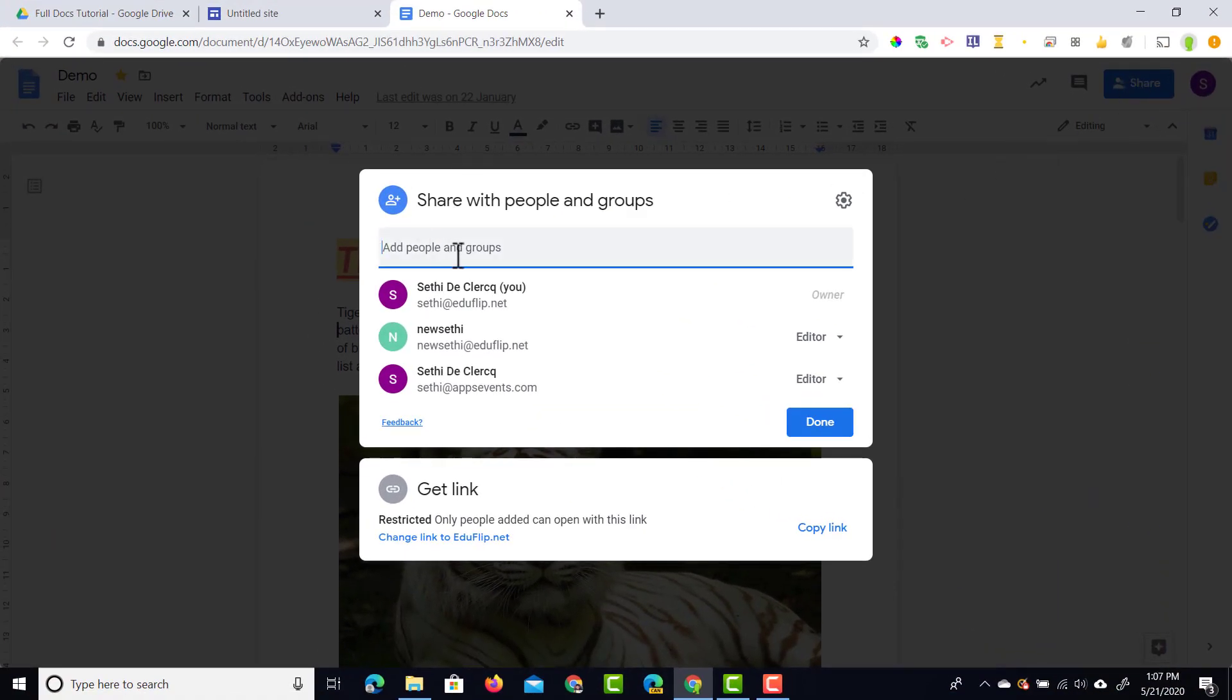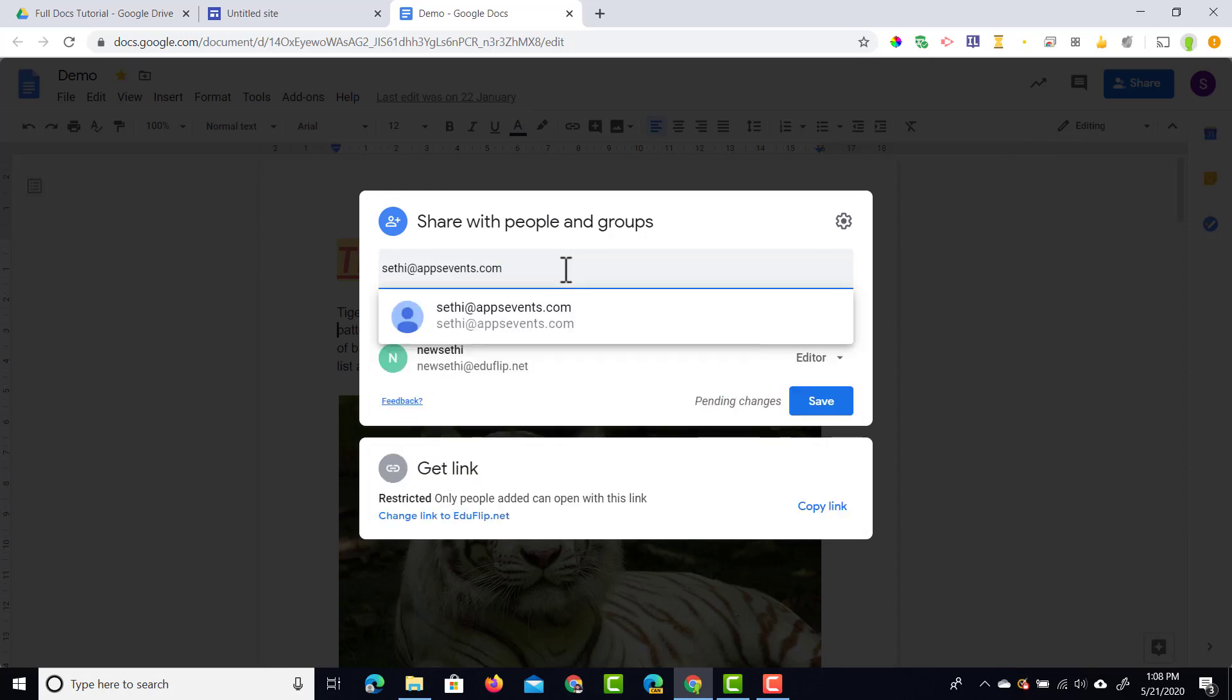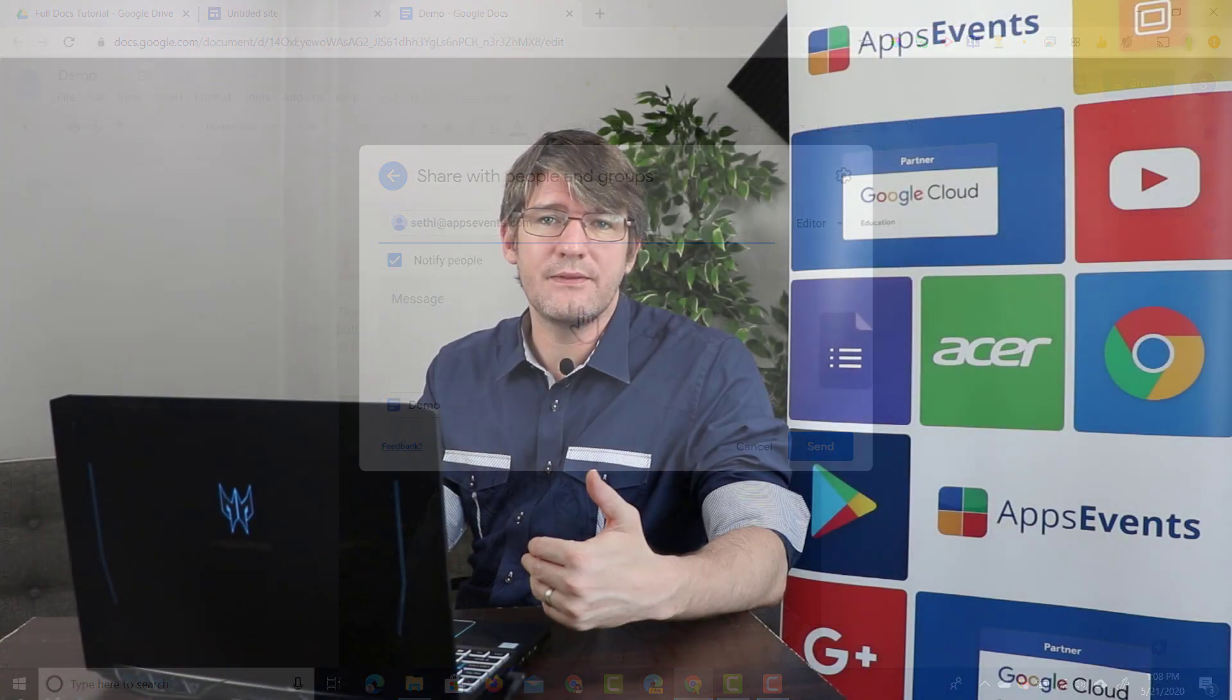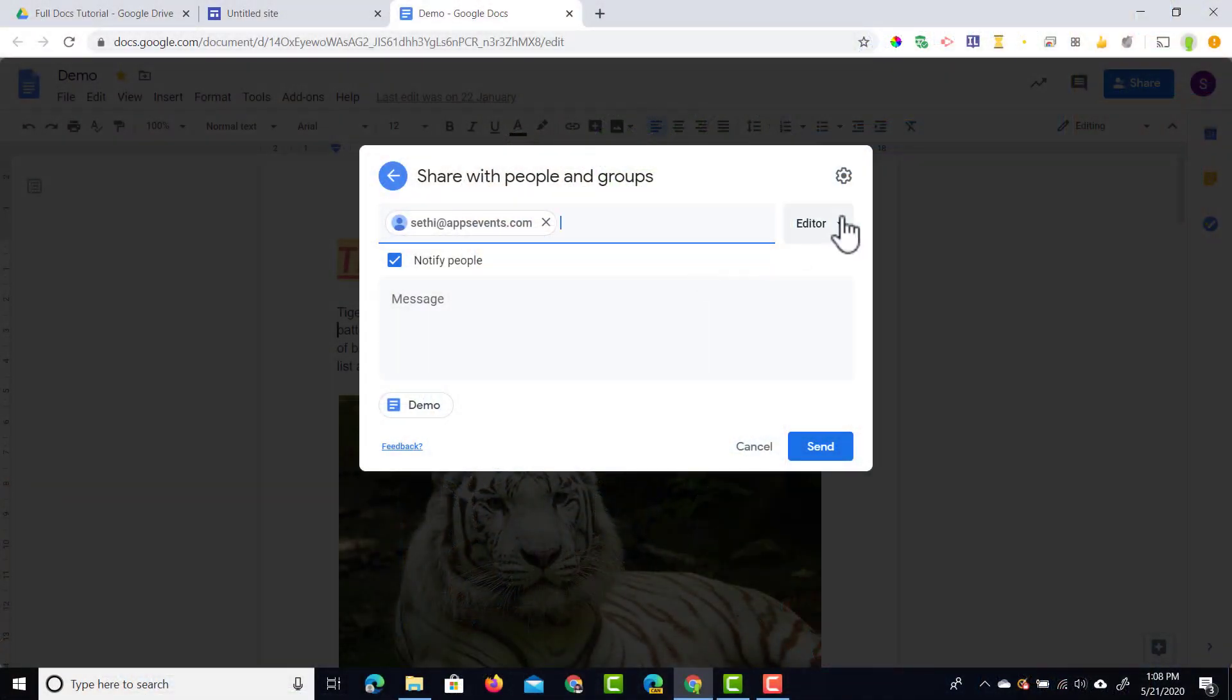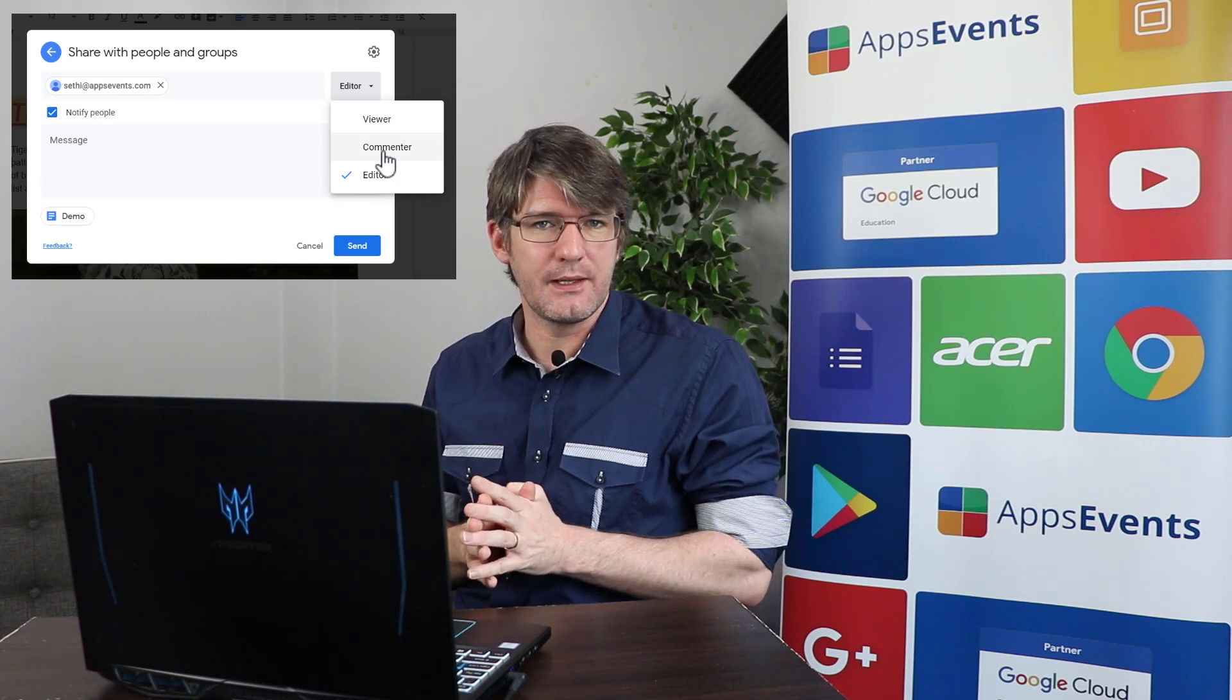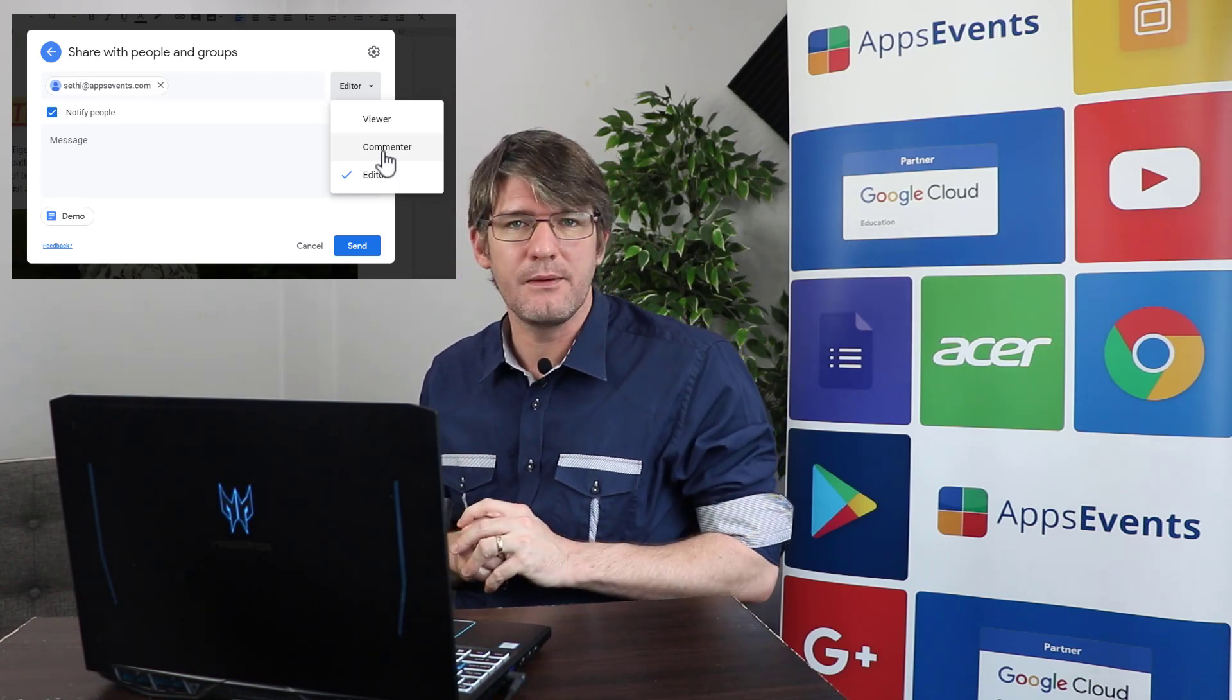The first thing we're going to do is at the top we're going to add someone to our list. I'm going to add someone by simply typing their name at the top, and then we can add them. In addition to adding them, we're going to have to give them certain editing rights or viewing rights. We can change this here from editor to viewer or commenter. A commenter can leave comments, a viewer can view the file but cannot change anything. These are still exactly the same as before.